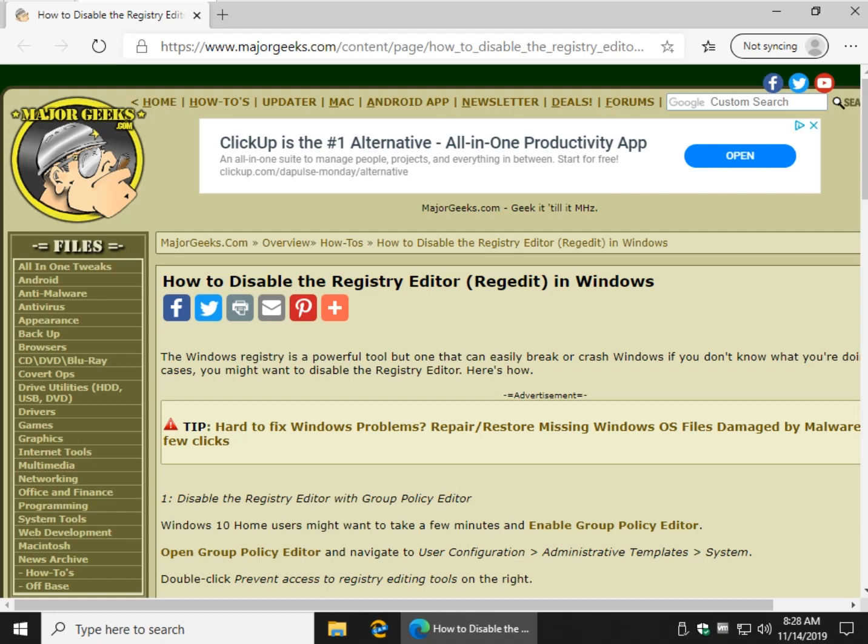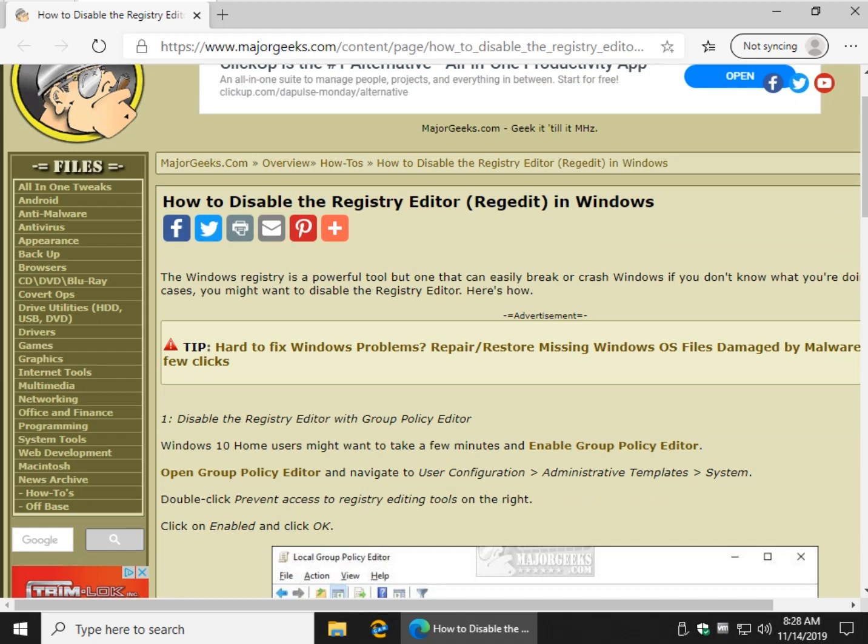Hey Geeks, Tim with MajorGeeks.com. Today we're going to show you how to disable the Registry Editor in Windows. Now, as with anything else, there's more than one way to do it.